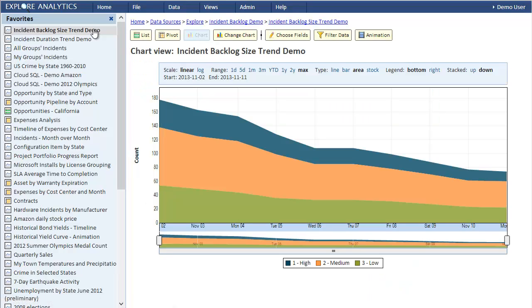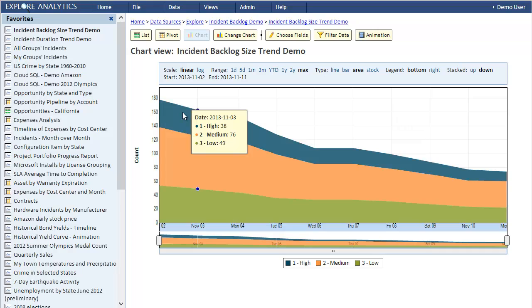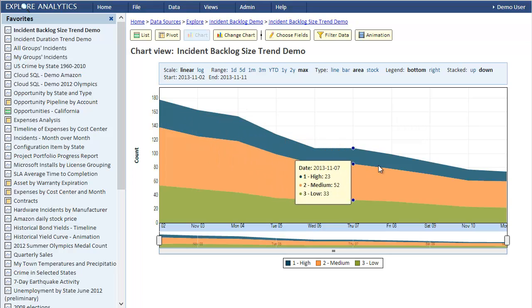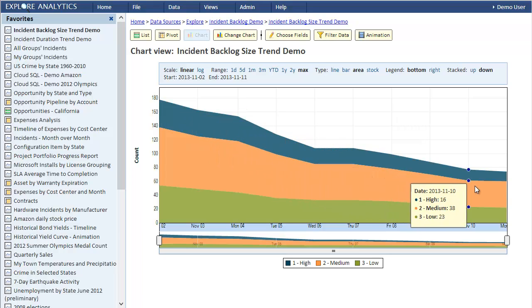Let's start with tracking trends. We'll start by looking at a couple of trend views and then I'll show you how they are created. This view shows the incident backlog over a period of 10 days in November. It shows the number of active incidents broken down by severity. It's easy to see that the trend is downwards for all severities.